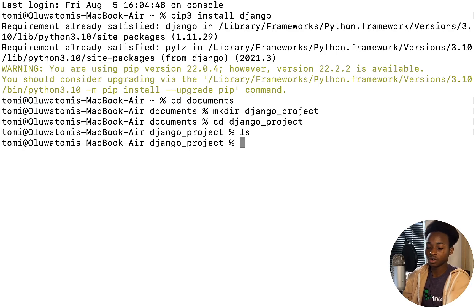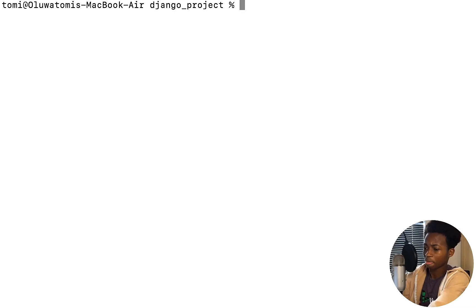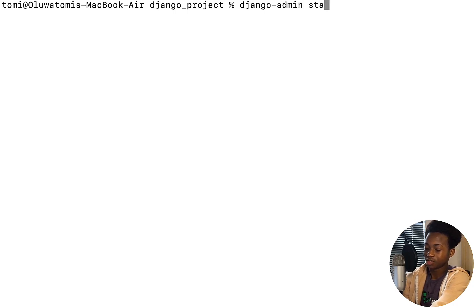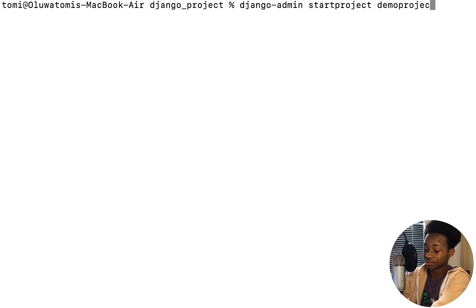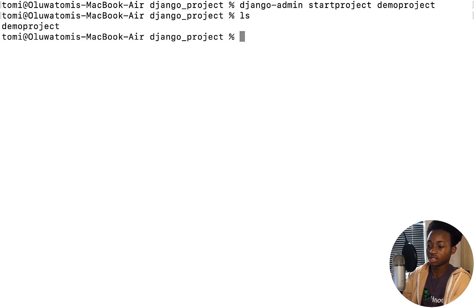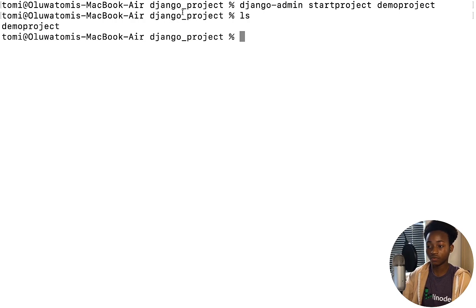I'm now in the django_project folder. To create a new Django project, run django-admin startproject and then input the name of the project — in this example, demo_project. As you can see, it doesn't give any response, and when it doesn't respond, that means it has created the project successfully. Running ls now shows a new folder named demo_project — that is the project Django has created. Let's go into that folder by running CD demo_project.